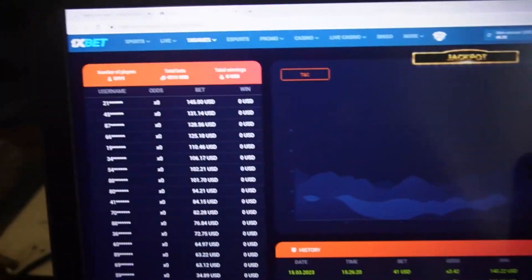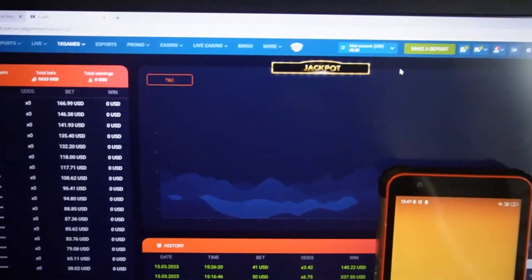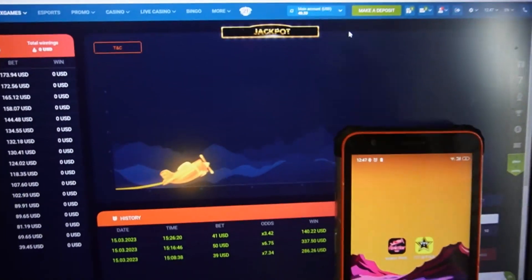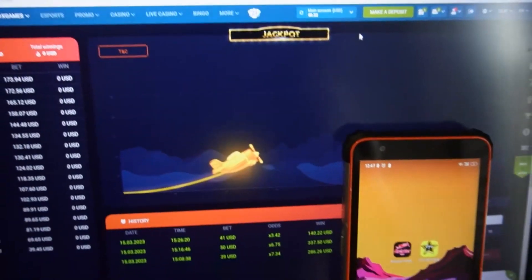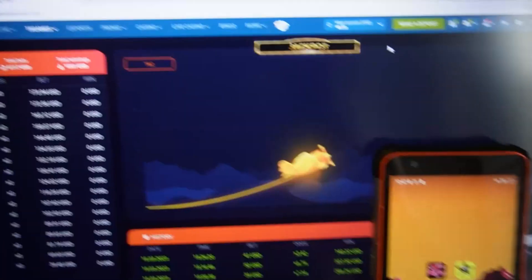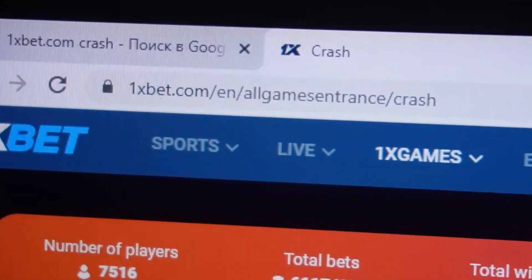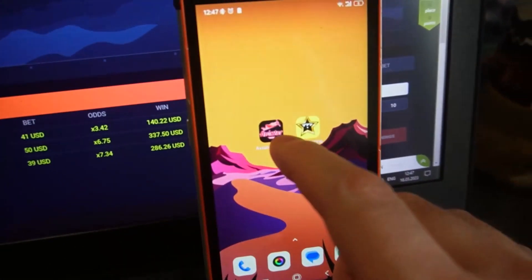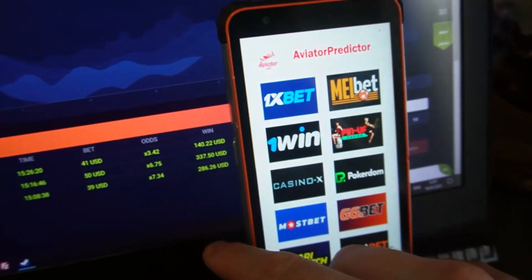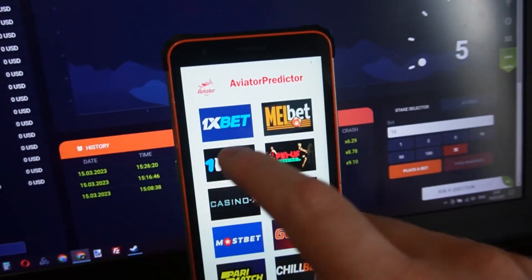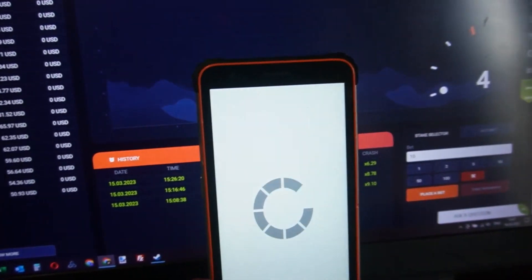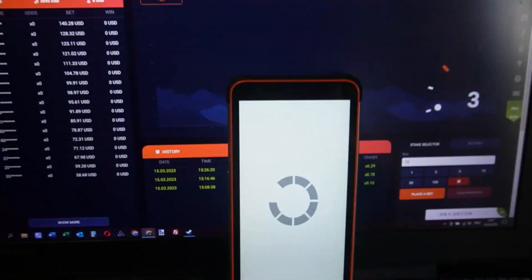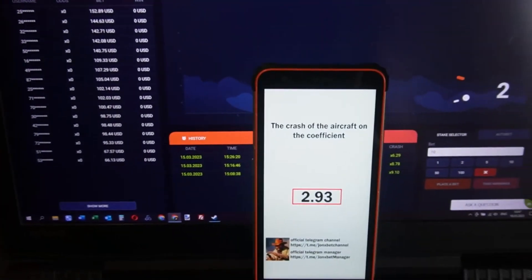Now I click on this. Before starting this video I logged in to my account — you can see I am logged in. Okay my friends, you can see this is also the 1xbet crash page. It's true, it's real.